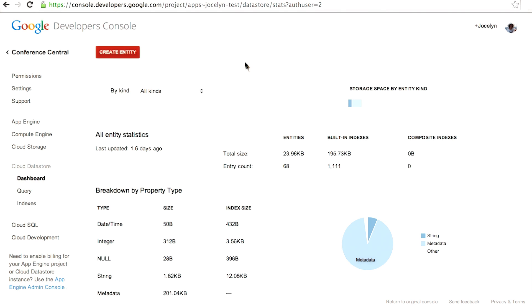Dashboard shows you various kinds of information about your project. You can get statistics of all your entities, breakdown by property type, and the total size of the entities that are stored in the datastore. See this here, the indexes. You'll be learning about indexes really soon.